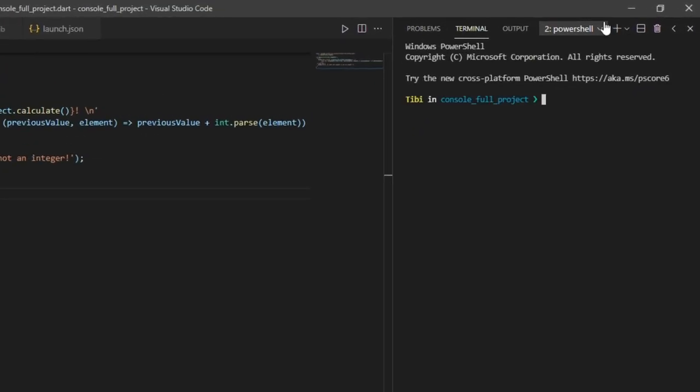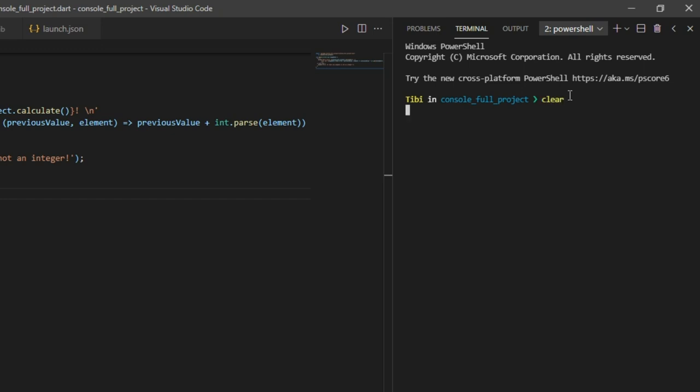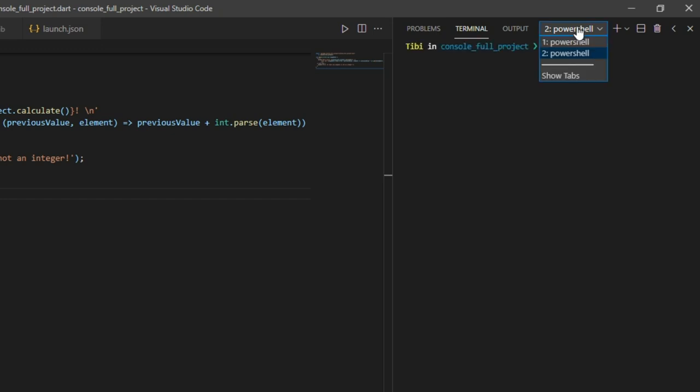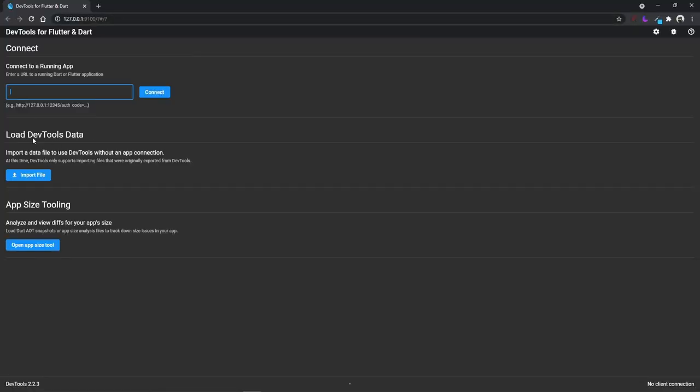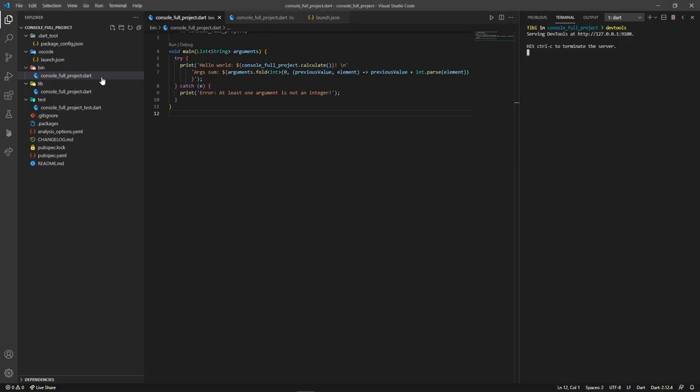Having this said, power up two terminals inside our project. In the first one, we'll simply type dev tools command and hit enter. A browser tab with the dev tools web service will open. In the second terminal,